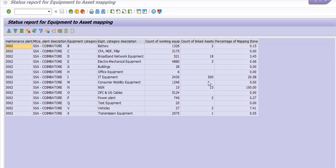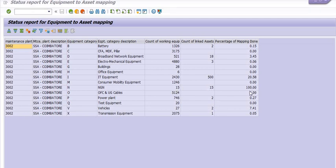We have IT equipments, 2,430 IT equipments and out of which 500 mapped assets, so 20% mapping. NGN there is 15 equipments out of which 15 are mapped so 100% mapping is done.